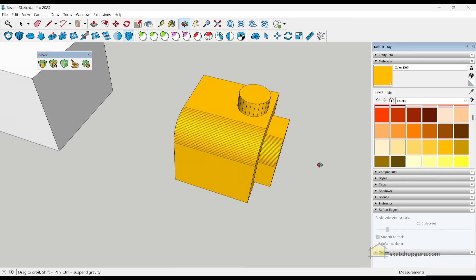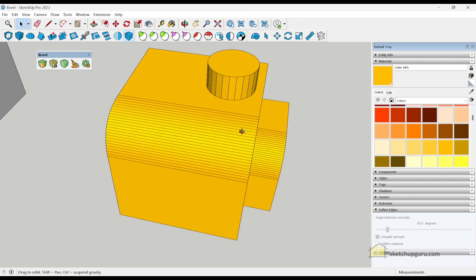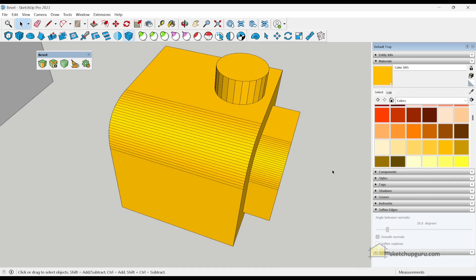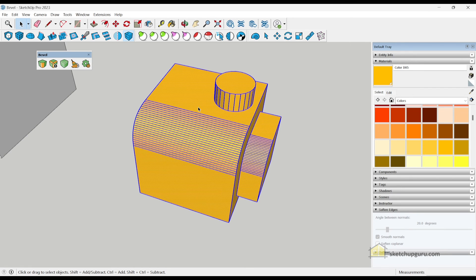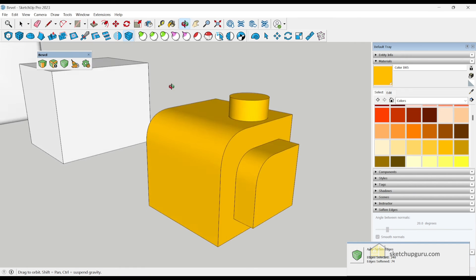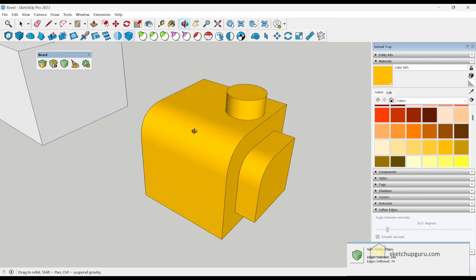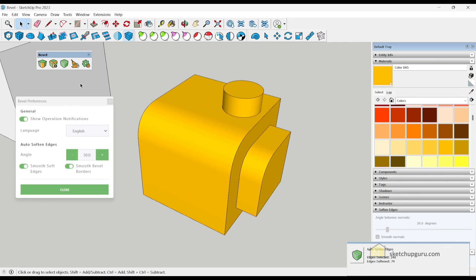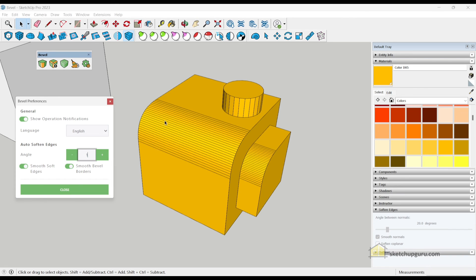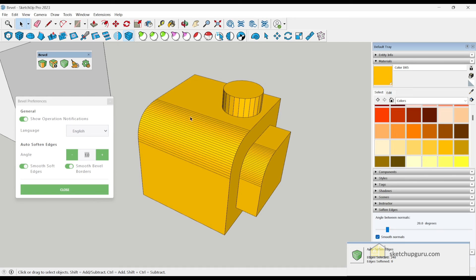Now let's check out some other features that bevel tool has to offer as well. Now we have something called auto smooth here and auto soften edges. This works similar to the soften edges command in SketchUp, but it works much better. Now, for example, if I select all these faces and edges and click on auto smooth, then it would smoothen out those faces and edges. It also has some settings. So if I click on settings here, let me just undo. Now, if you set this at one, select all the faces and edges and click on auto smooth, then the edges come back.